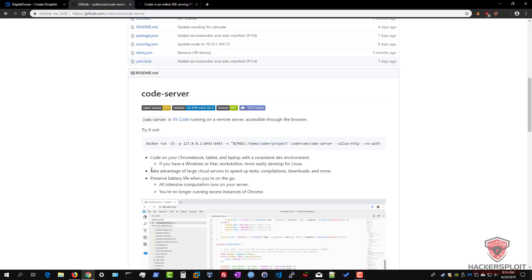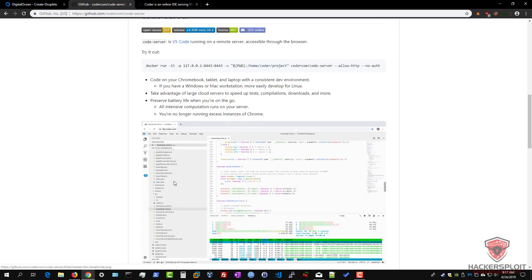Because you're setting this up on a cloud hosting platform, you can use DigitalOcean, AWS, whatever works for you. It allows you to take advantage of large cloud services to speed up test compilation, downloads, and more. Depending on the server specifications you choose, you get a much faster compilation time and faster downloads. It also preserves battery life when you're on the go, since all intensive computation runs on your server, and you're no longer running excess instances of Chrome.